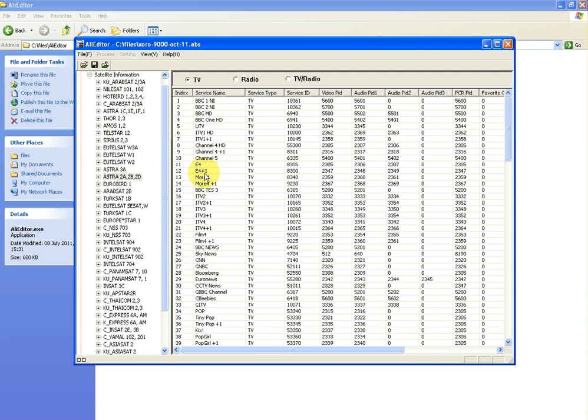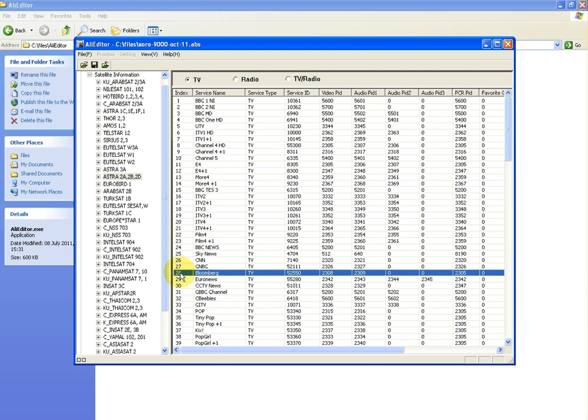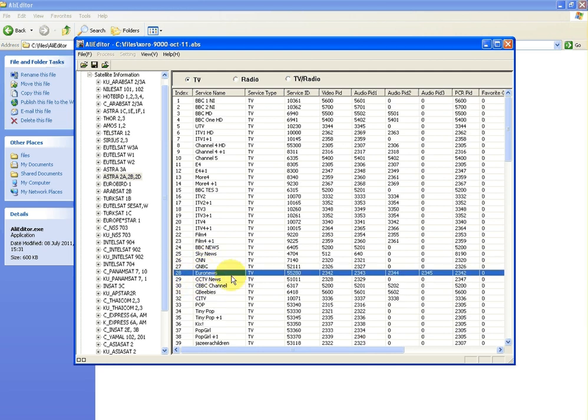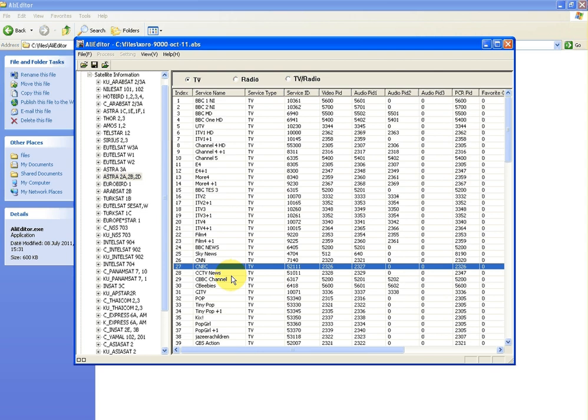It's as easy as that, and just as another example, we'll pick one at random, say I'm not interested in Bloomberg. So that was at channel 28, and it's gone. I'm not interested in Euronews, it's gone. CCTV, gone.